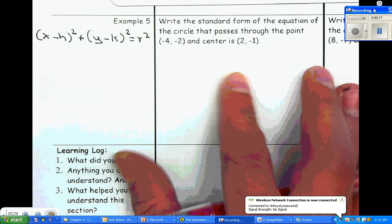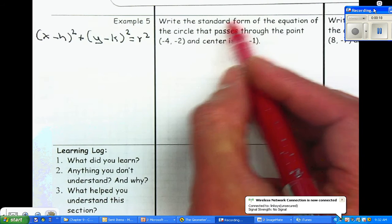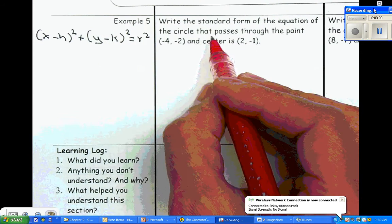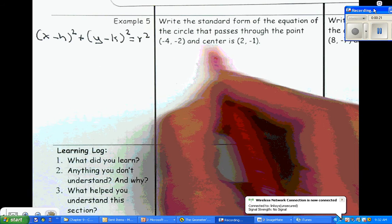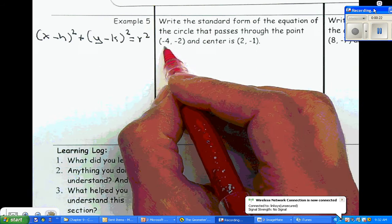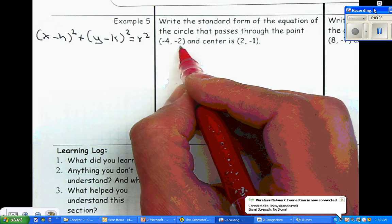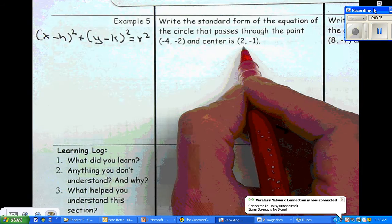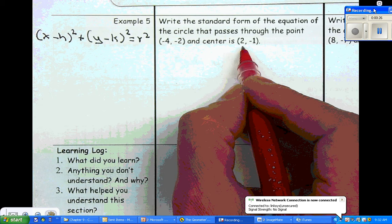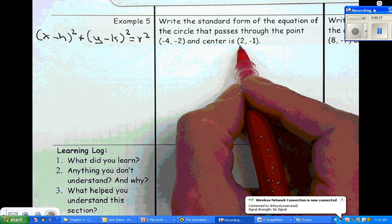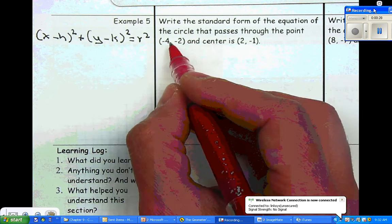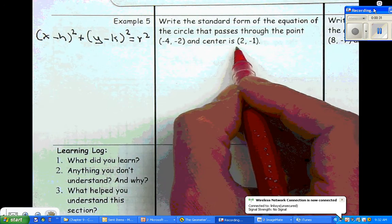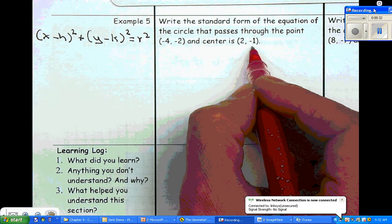On example number five, it says write the standard form of the equation of a circle that passes through the point negative four, negative two, and they also give you the center. So the circle passes through this point, and the center is two comma negative one.